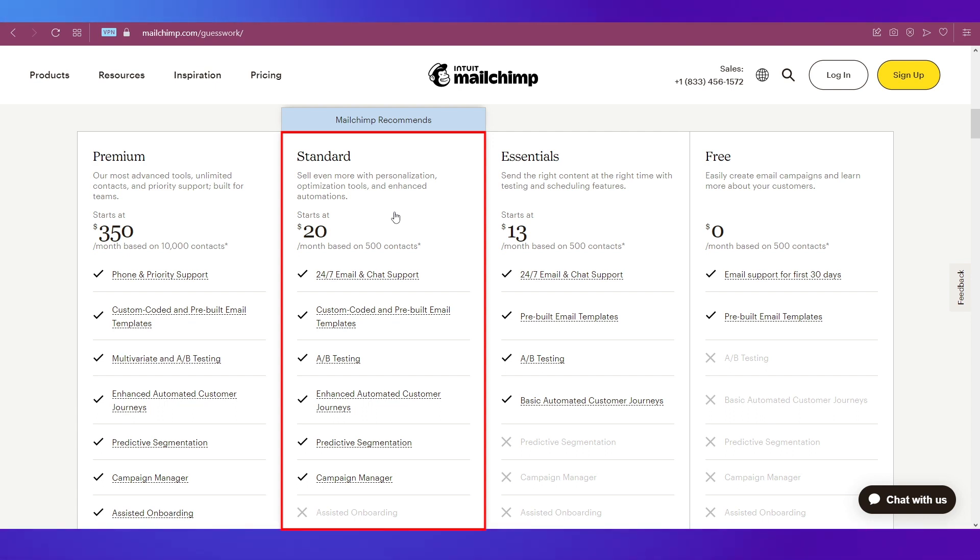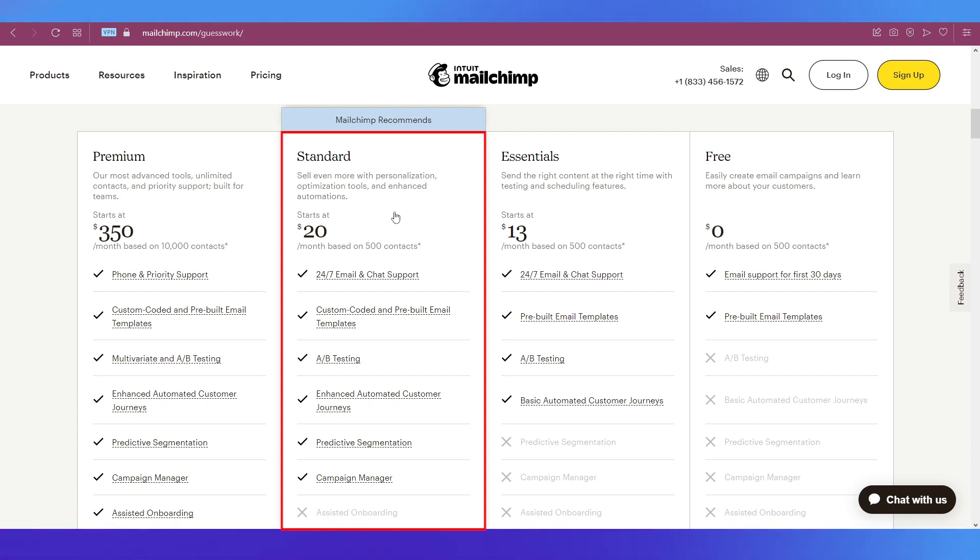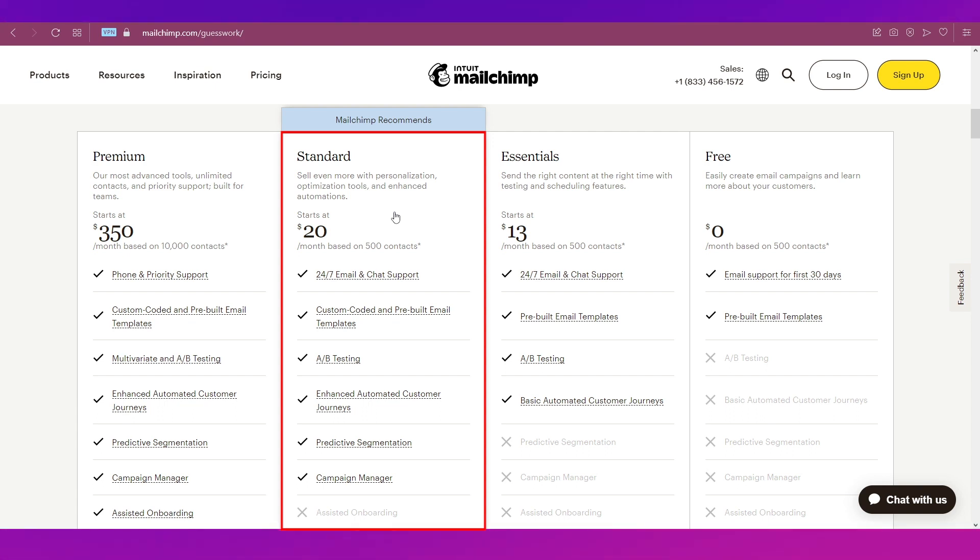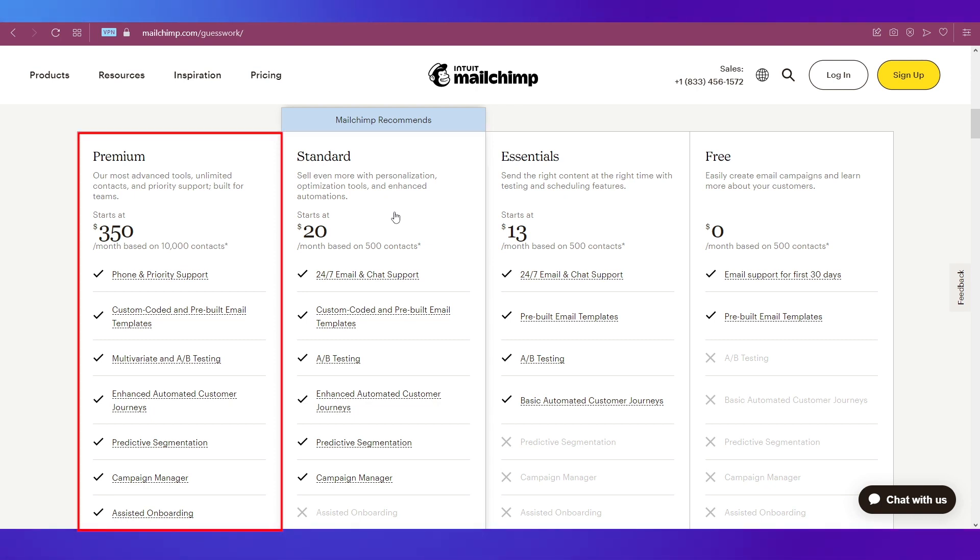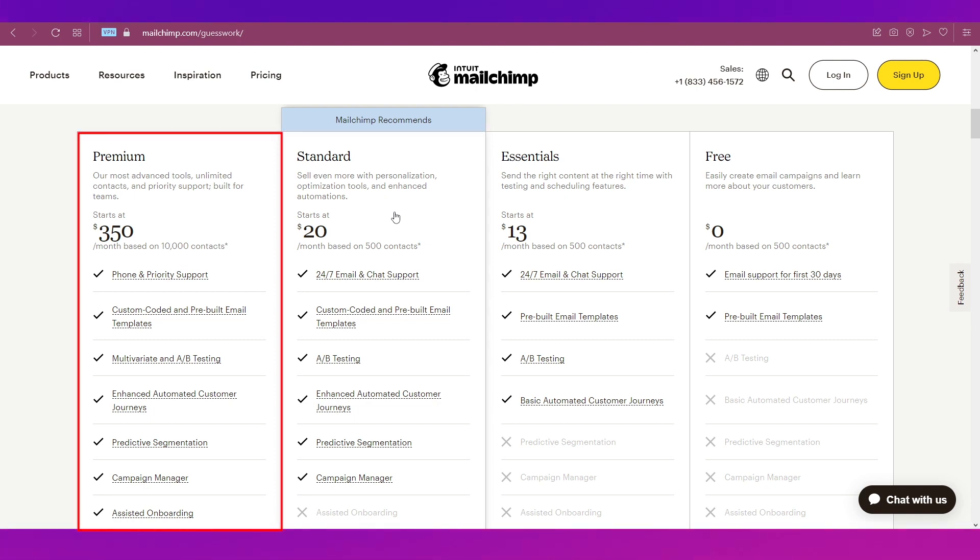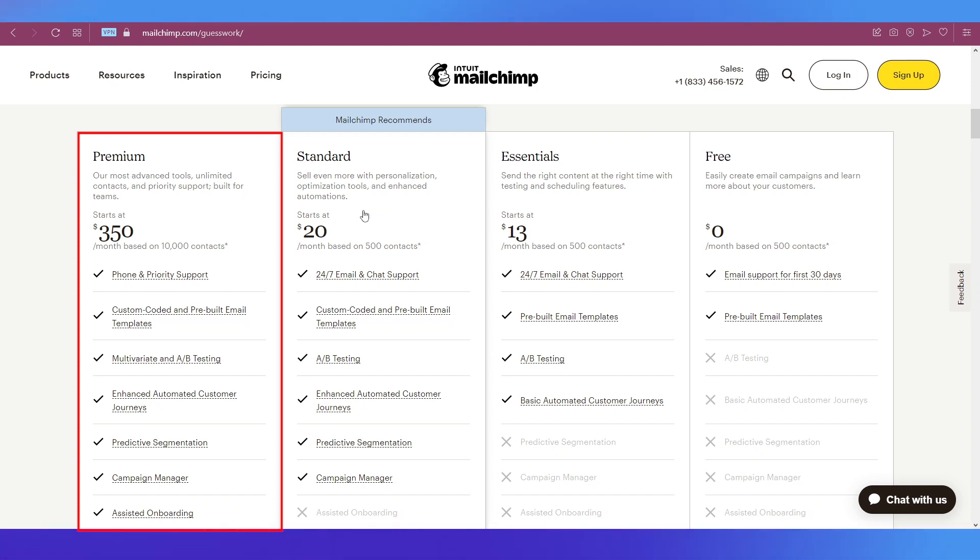Lastly comes the Premium plan at $350 per month based on 10,000 contacts. In this you will get unlimited contacts, priority support, and it is built for teams.